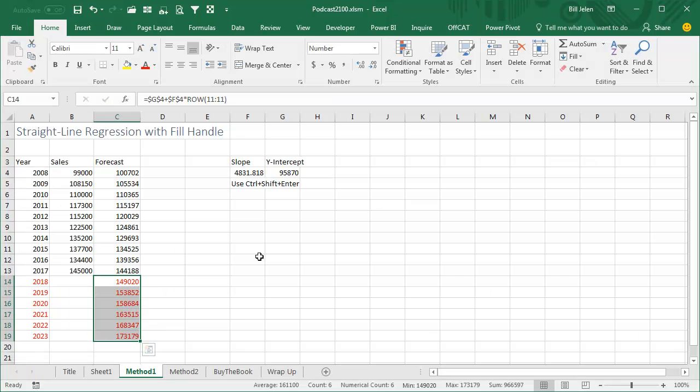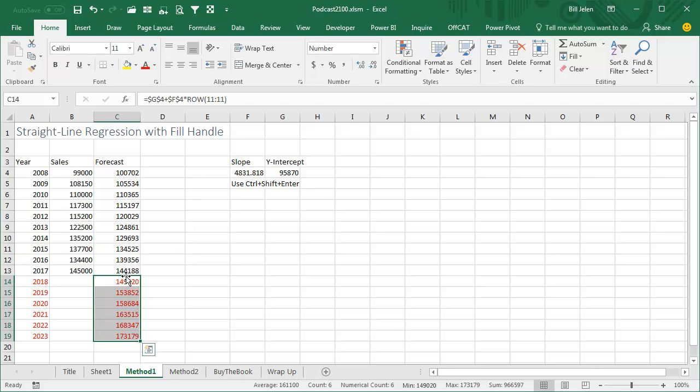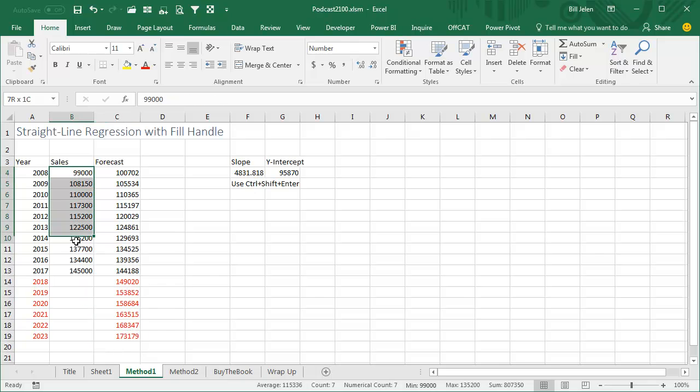Alright, well that was the really boring, slow, tedious way to use the LINEST array formula, and then another function to generate those next 6 years. And while that works, you don't have to do any of that.